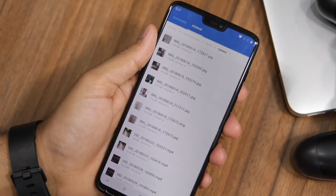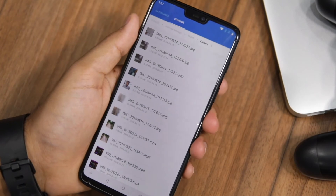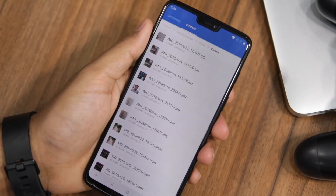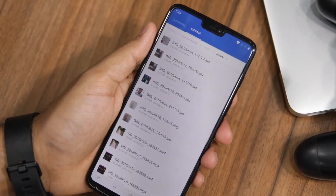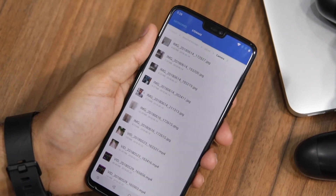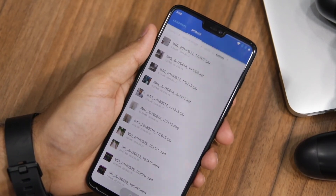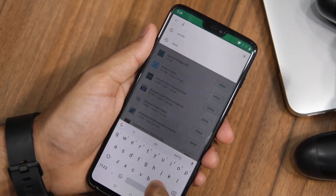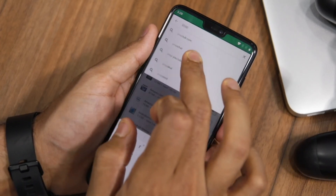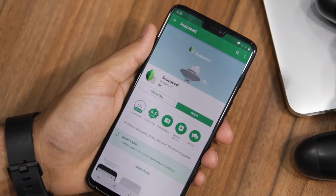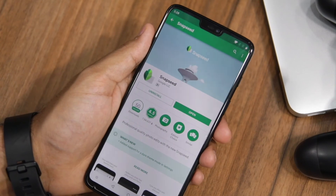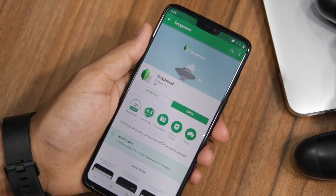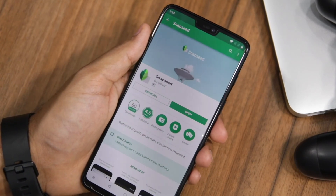If you're wondering how to open the RAW photo you just clicked on your OnePlus 6, my recommendation would be to download Snapseed from the Play Store. It's an incredibly popular photo editing application from Google which supports RAW photo editing.